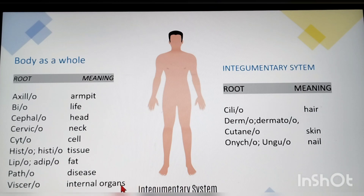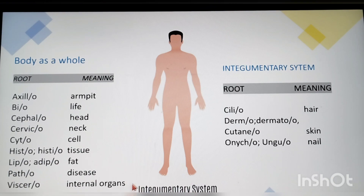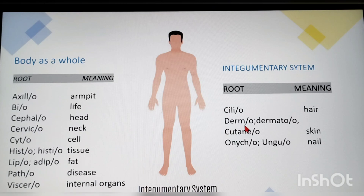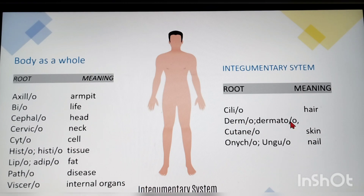The first system is the integumentary system. Root words: cilio — hair; dermo/dermato/cutaneo — skin (dermatology means study of the skin; cutaneous means related to skin); onycho/ungu — nail (onychomycosis means fungal infection of the nail).